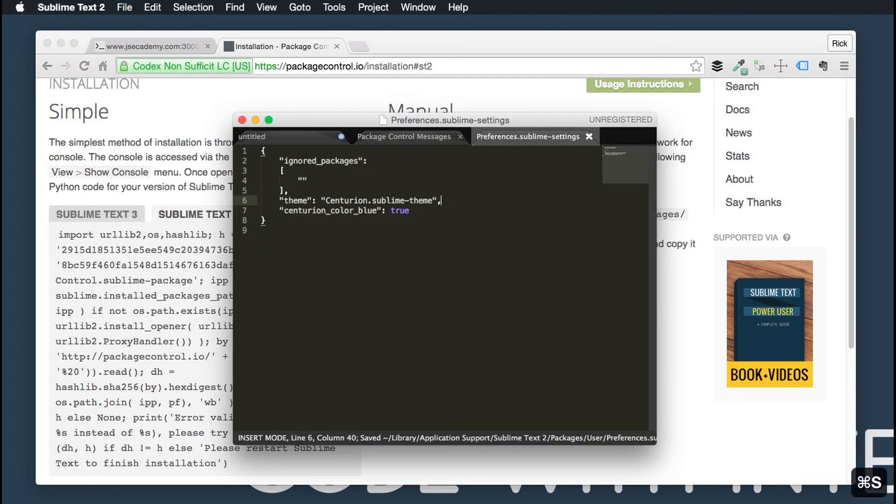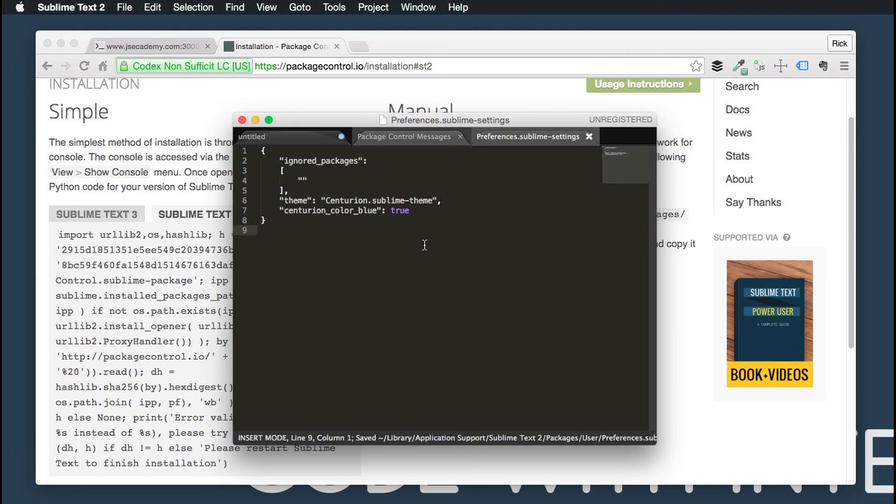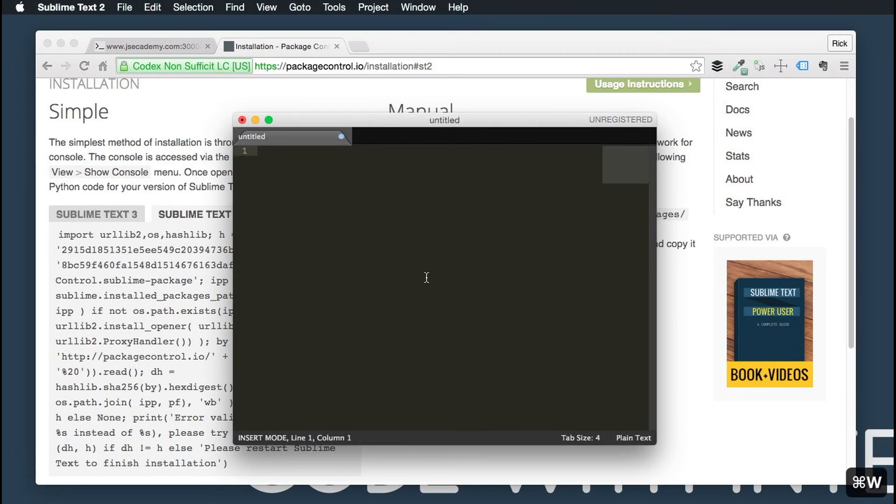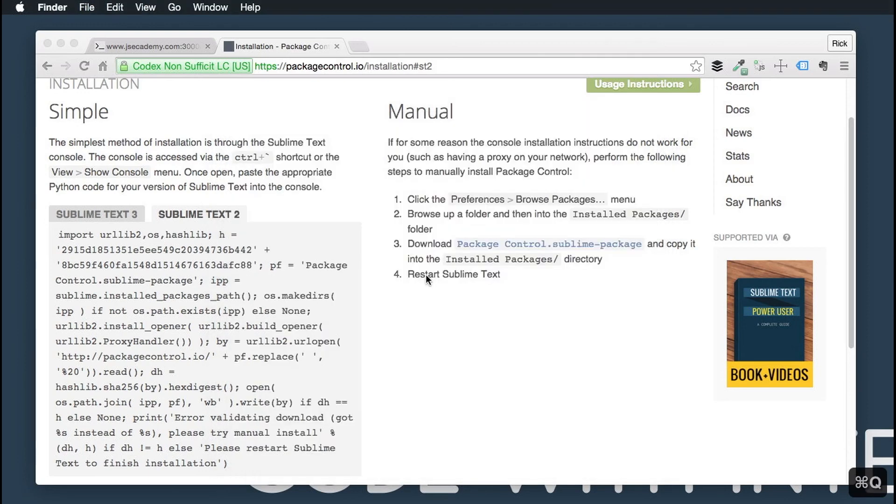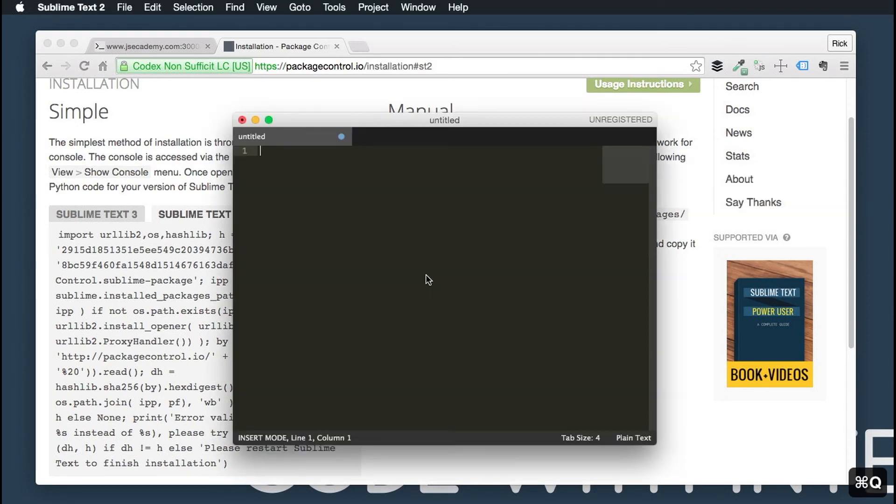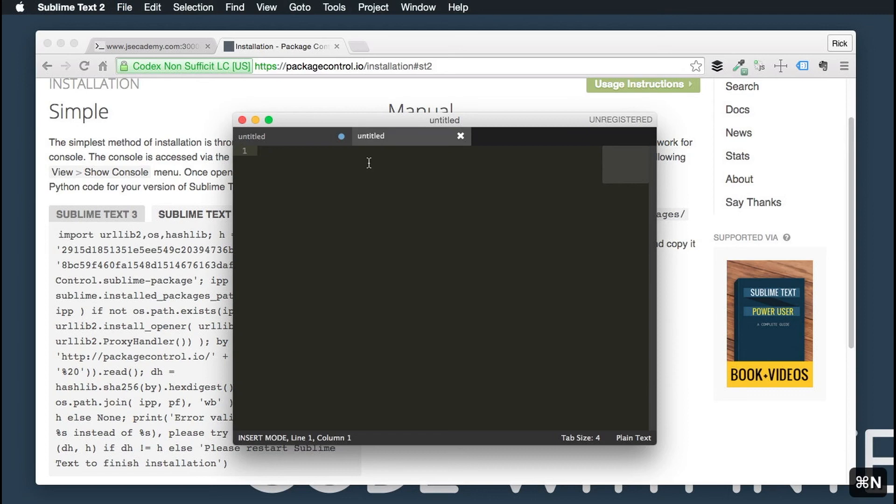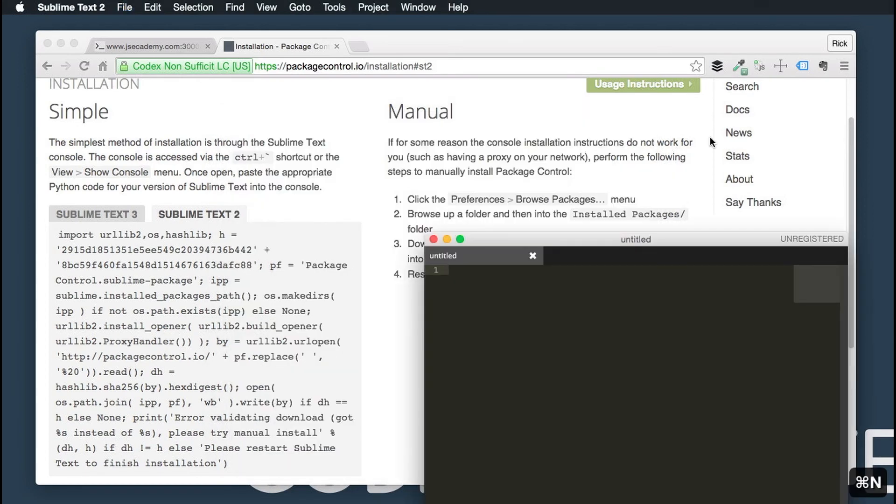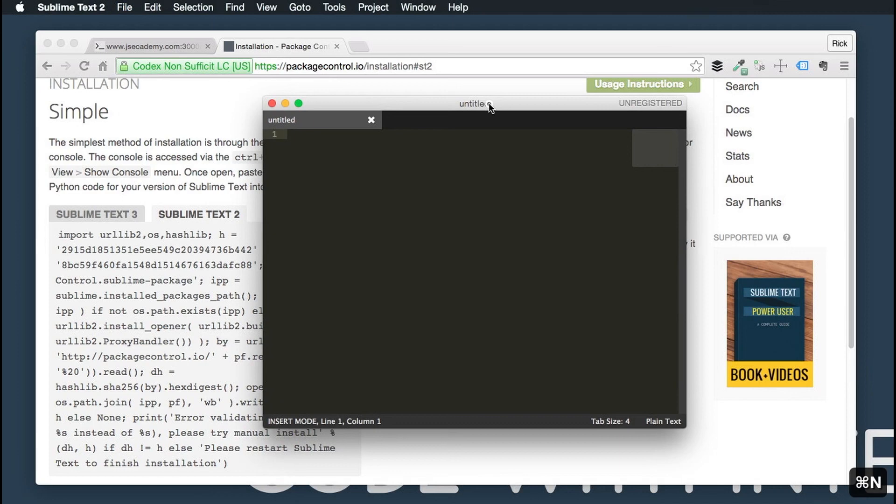So if you just click Save, this goes ahead and applies some of the changes, not all of them. Now in order for you to actually accept all the changes here, you're going to have to quit Sublime, open up Sublime Text one more time. And as you can see, now we have all the theme changes that we were looking for. So again, that's all there is to setting up themes with Sublime and setting up plugins as well.